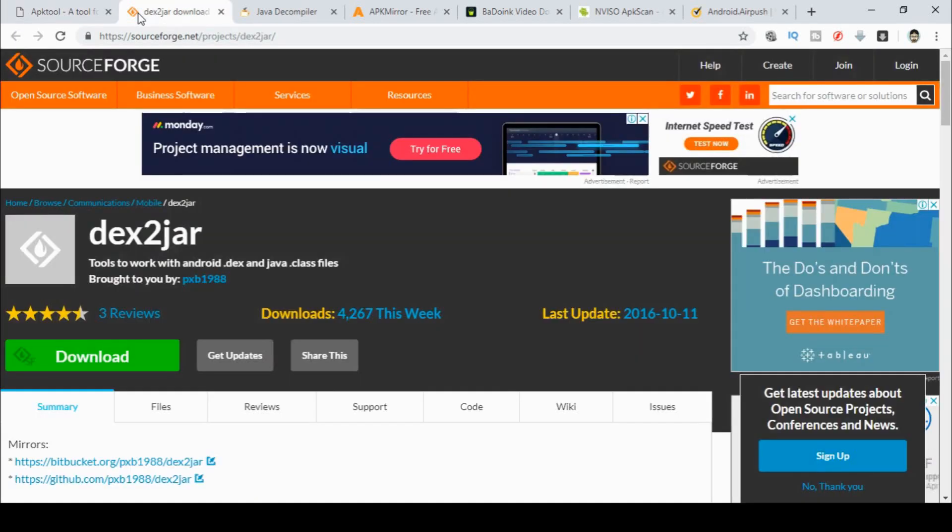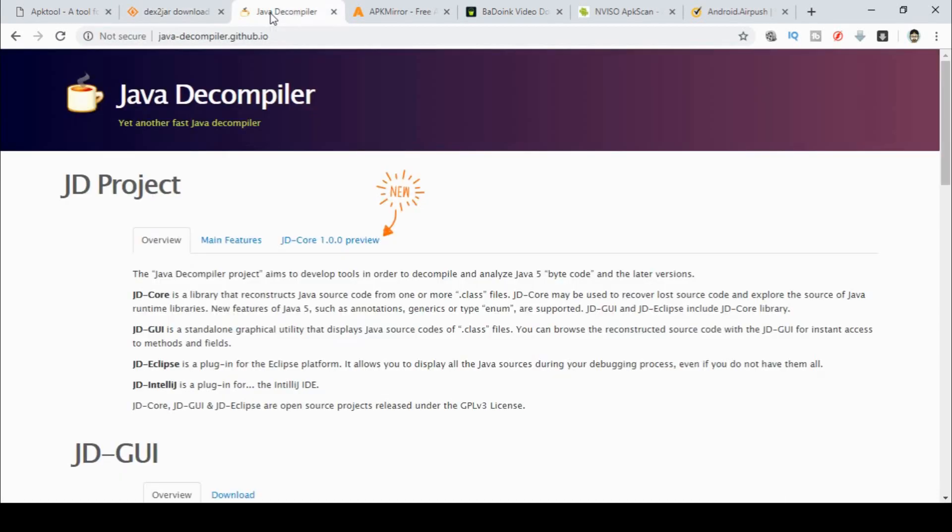The second tool we need is Dex2Jar. So we go to sourceforge.net/project/Dex2Jar and we download that tool. The third we need is a Java Decompiler. So over to java-decompiler.github.io. Download those three programs.